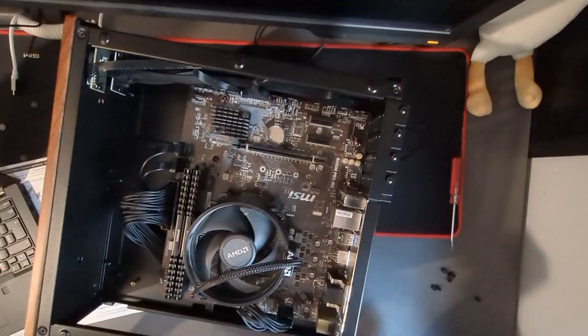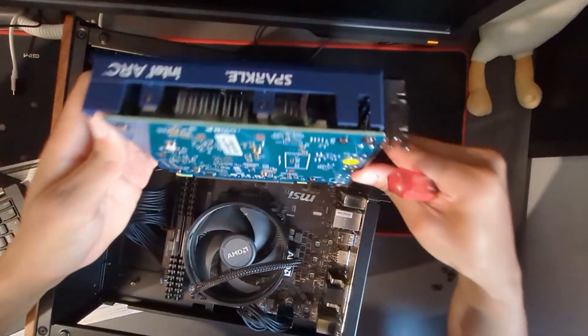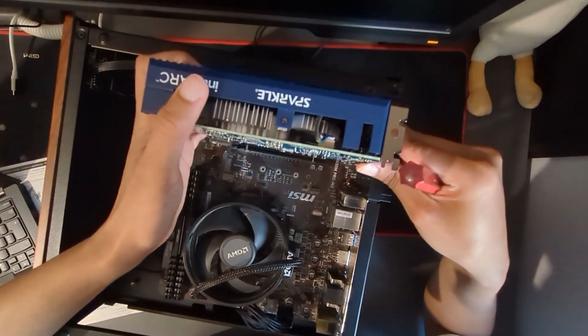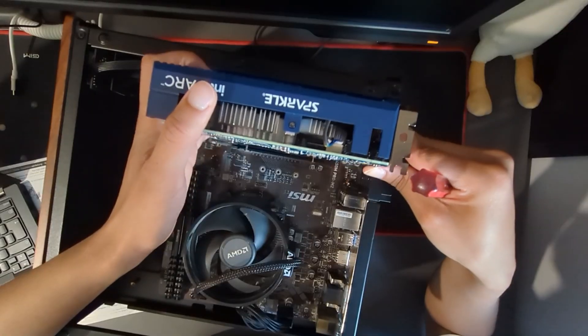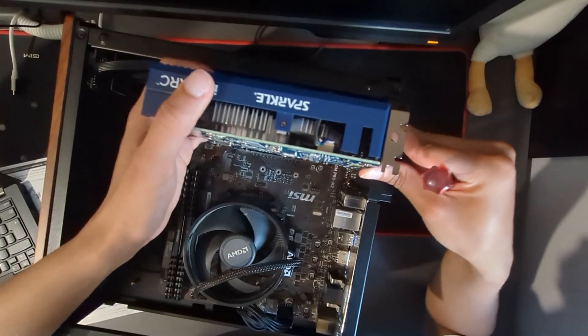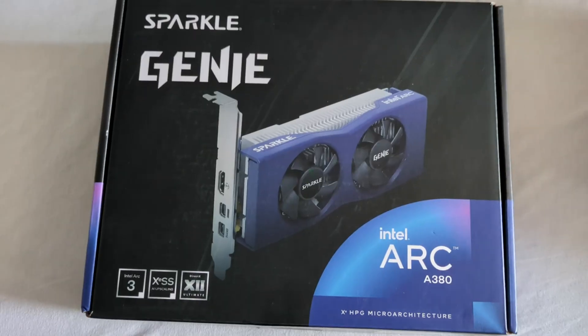After the IO shield was in and after I screwed in the motherboard, I thought it would be time to see how the graphics card would fit. And then I discovered it doesn't fit, so I just bought a new one.